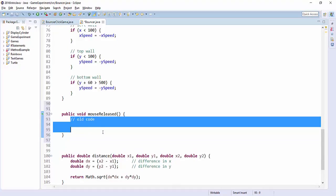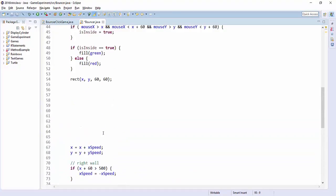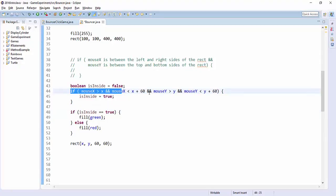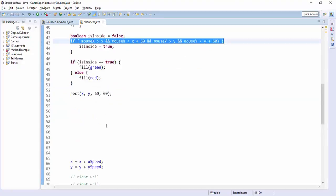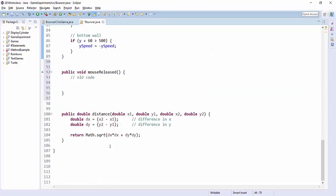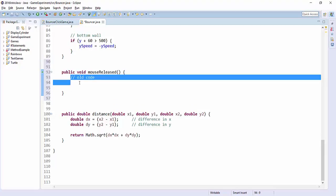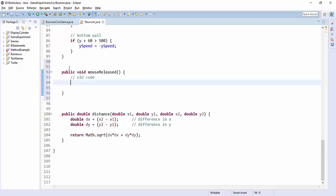So we want to do essentially the same thing as we've done up here. We want to test is the mouse in between all of these coordinates. Only we want to do it down here to see only do it when the mouse is being clicked. And then use that to increment your bounce counter.